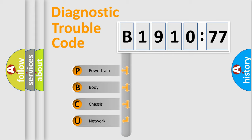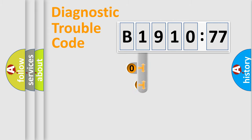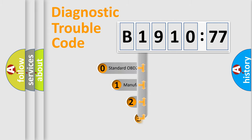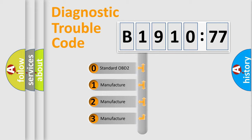We divide the electric system of automobile into four basic units: Powertrain, Body, Chassis, and Network. This distribution is defined in the first character code.